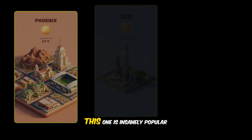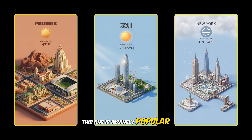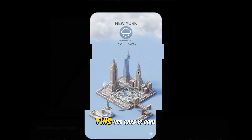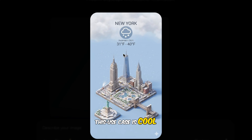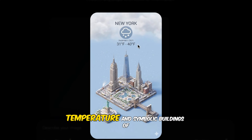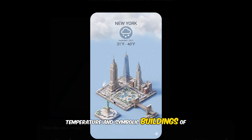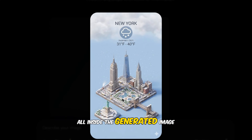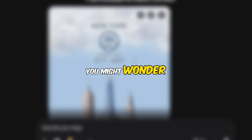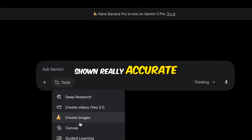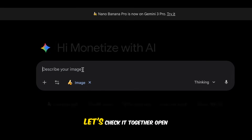Use case number one. This one is insanely popular. I call it 3D city weather. This use case is cool and adorable. You can see real-time weather, temperature, and symbolic buildings of the city all inside the generated image. You might wonder, is the temperature and weather shown really accurate? Let's check it together.